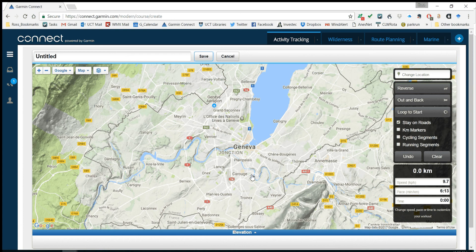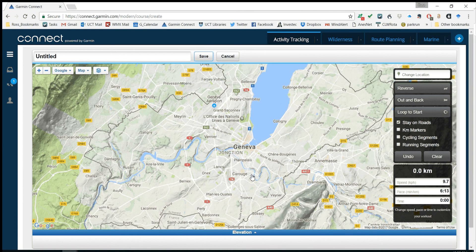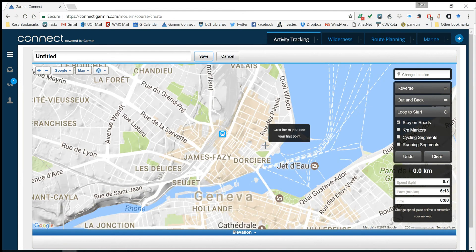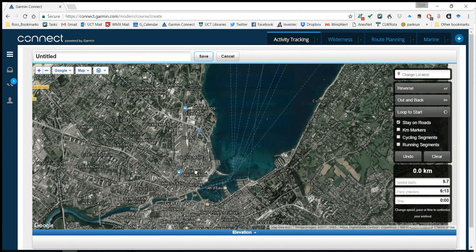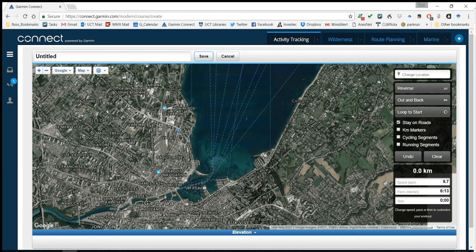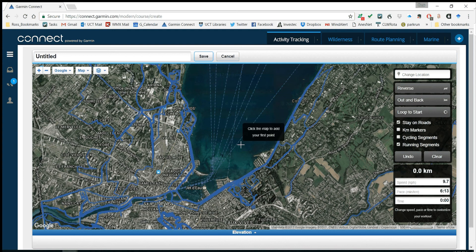I'm going to hide this little elevation tab so I can see better what's going on. There's Geneva. What I quite like to do is look at the satellite map because then I can see what the different areas look like and whether they look nice. Over here you can also switch on running segments, which show you where people like to go run.